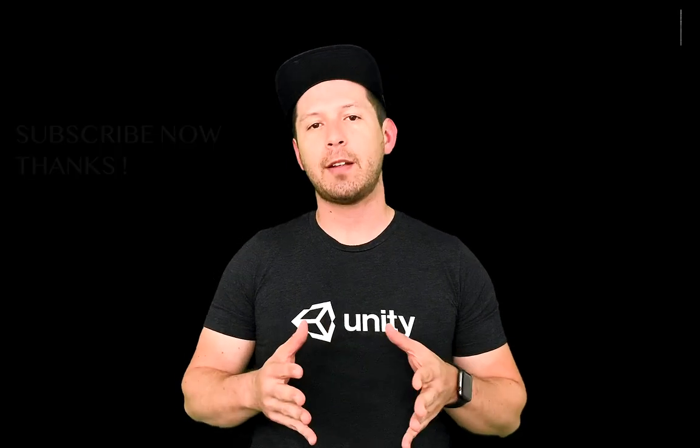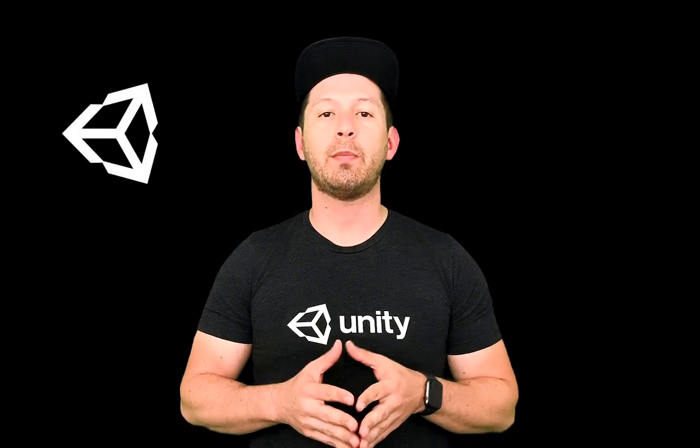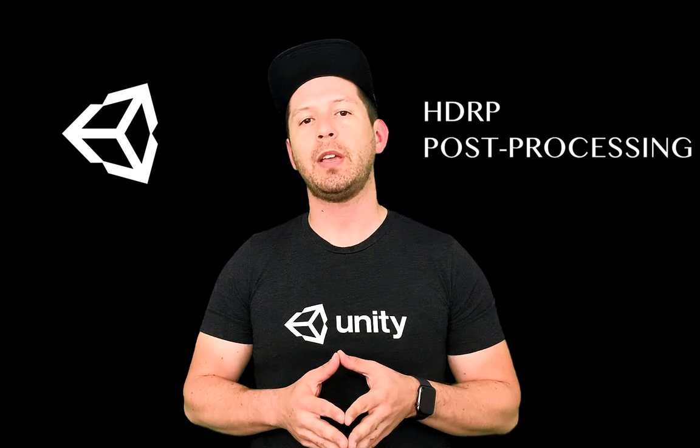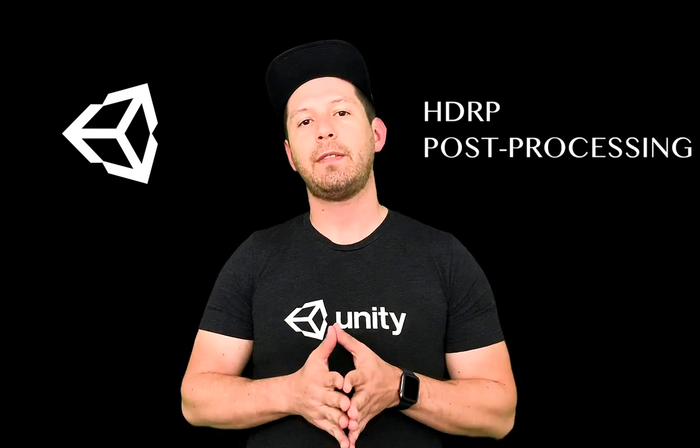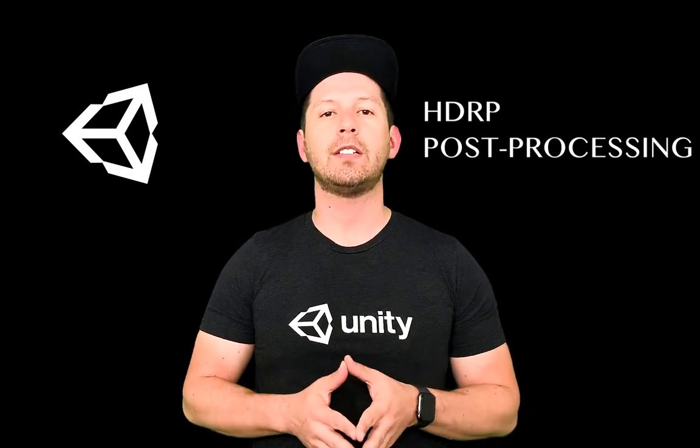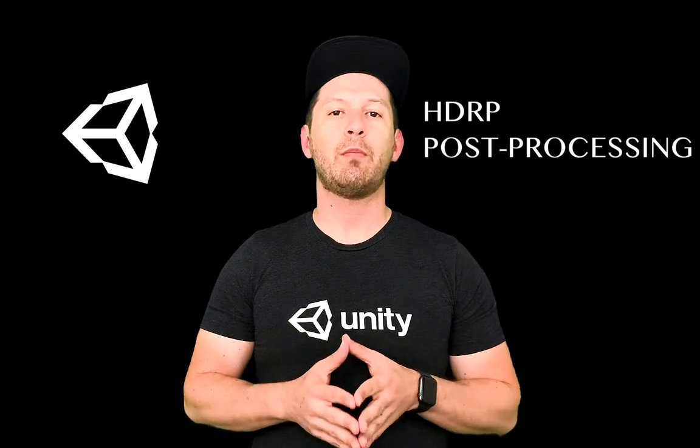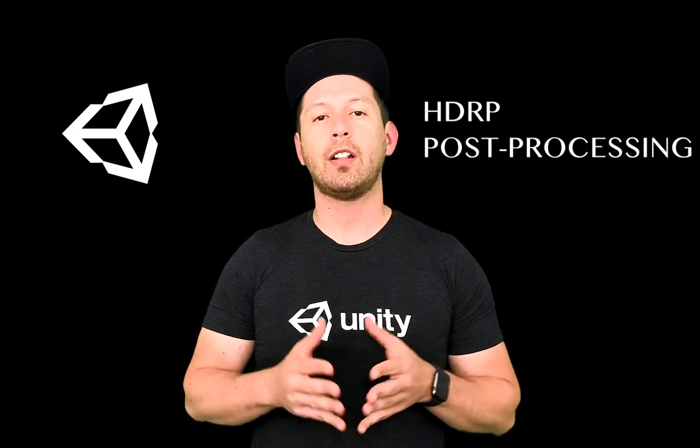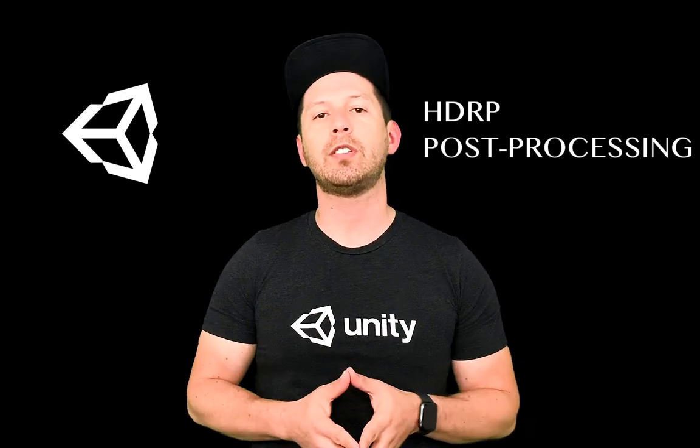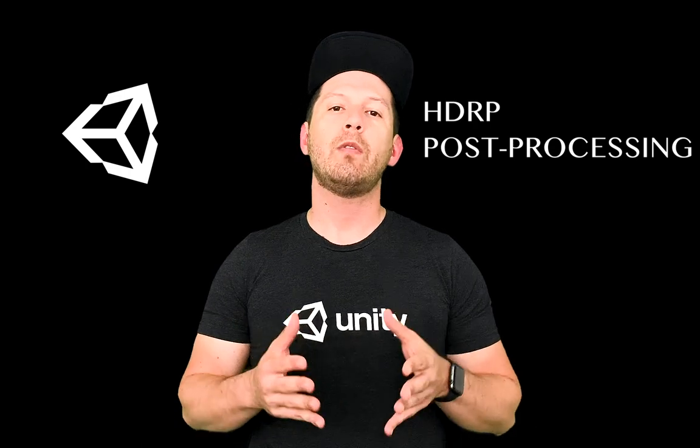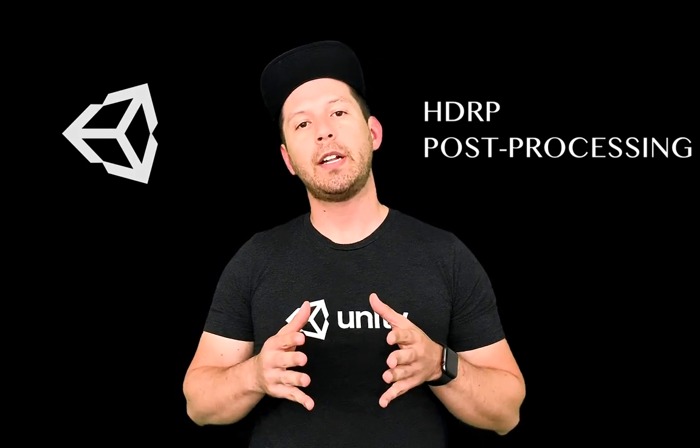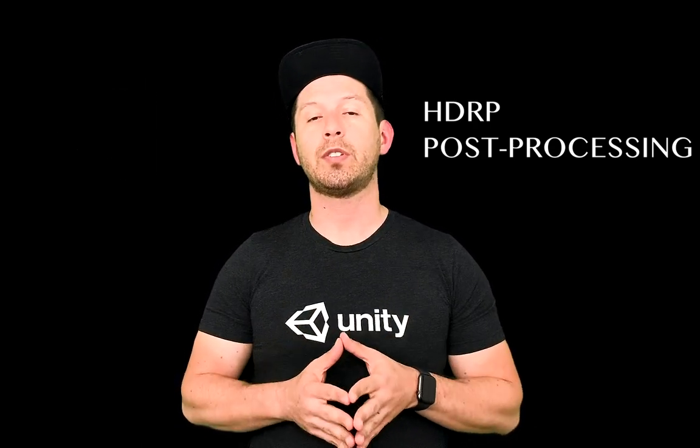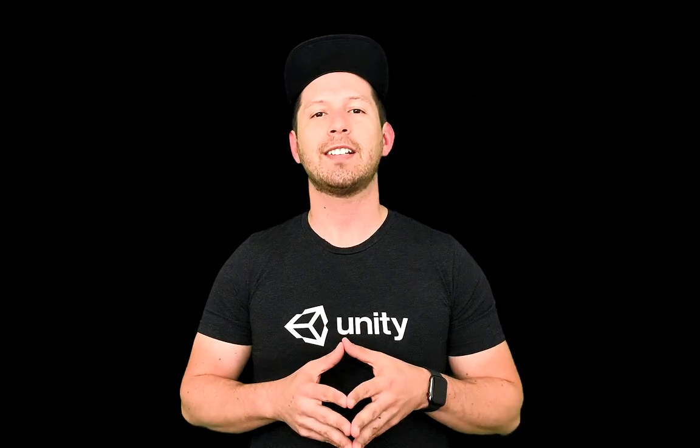And today I'm pretty excited because I'm going to continue on the post-processing effects with HDRP. HDRP is the high-definition rendering pipeline that Unity released not too long ago. This is still in preview, but a lot of people are using it.